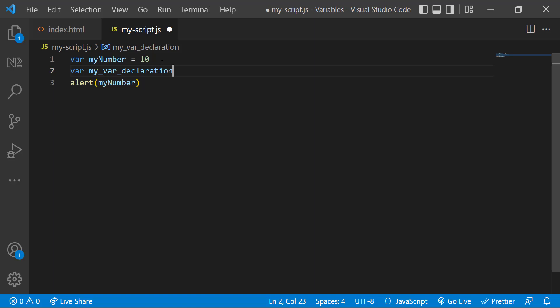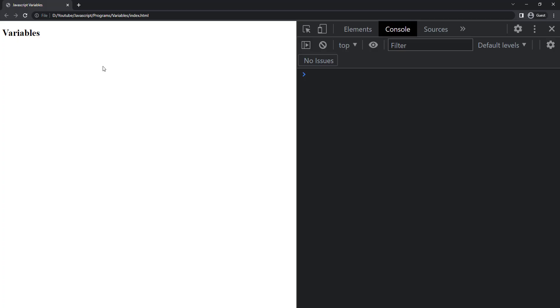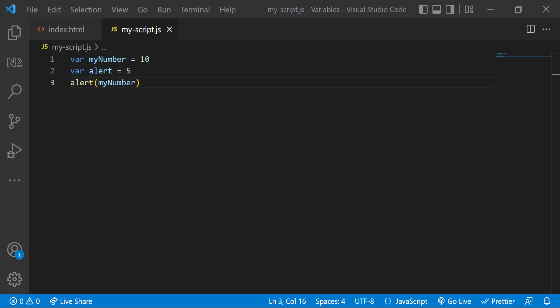And finally, keywords are not allowed. Keywords are predefined set of words JavaScript uses. For example, var is a keyword, alert is also a keyword, and we have more. So we cannot create a variable name like var or alert equal to five because JavaScript cannot differentiate whether it is a variable or a predefined function. So we get an error.